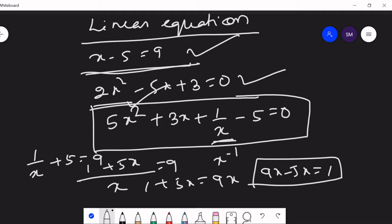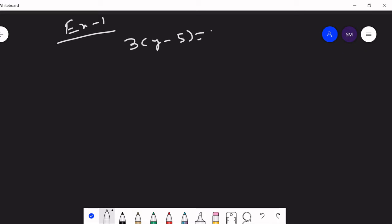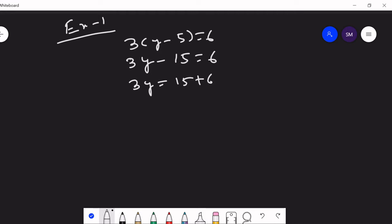Linear equations are algebraic expressions of power 1. Let's see how to solve them. Take the example: 3(y minus 5) equals 6. First, open the bracket: 3y minus 15 equals 6. This means 3y equals 15 plus 6, which equals 21. So y equals 21 upon 3, which is 7.